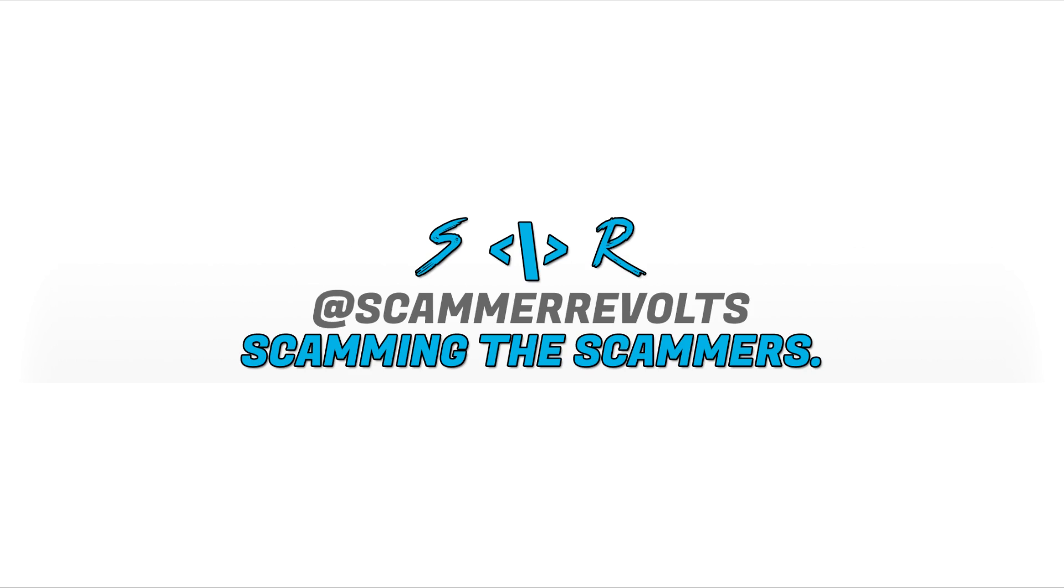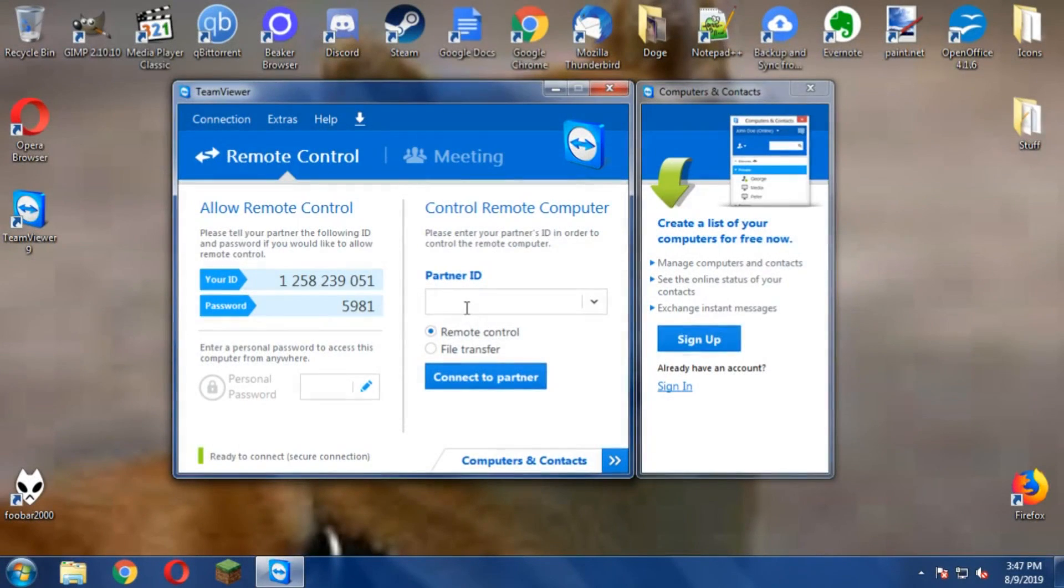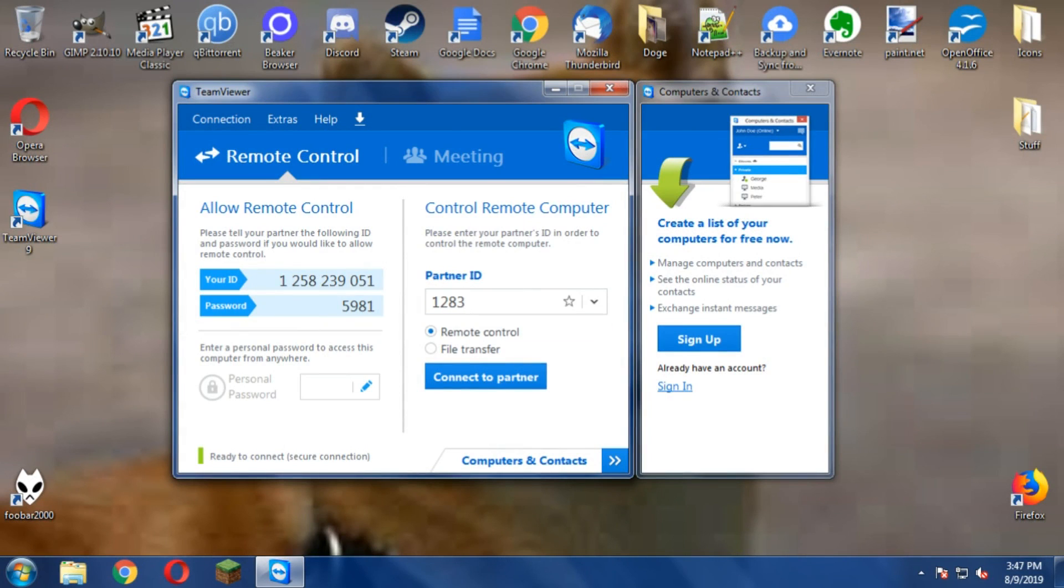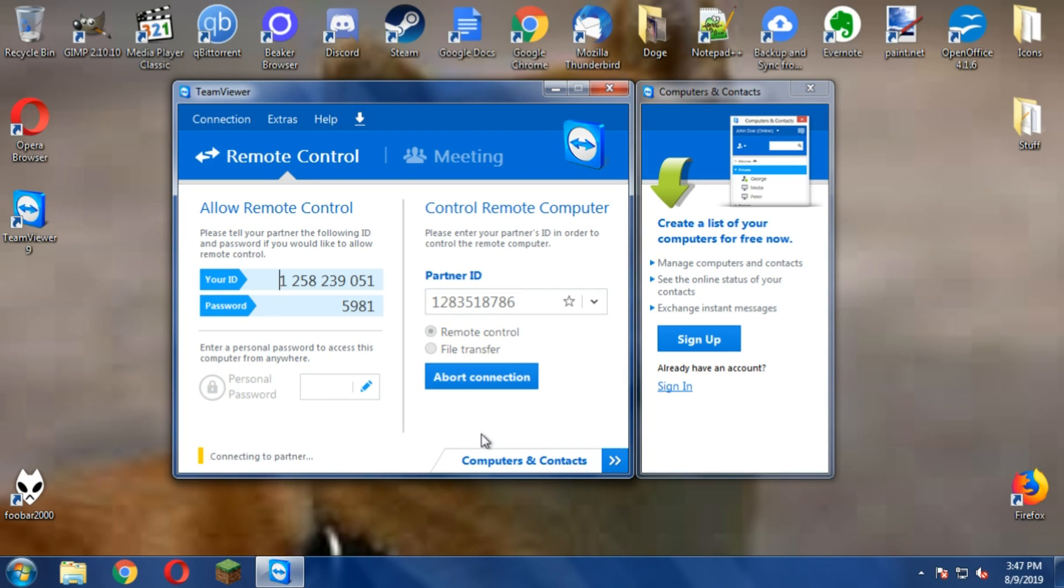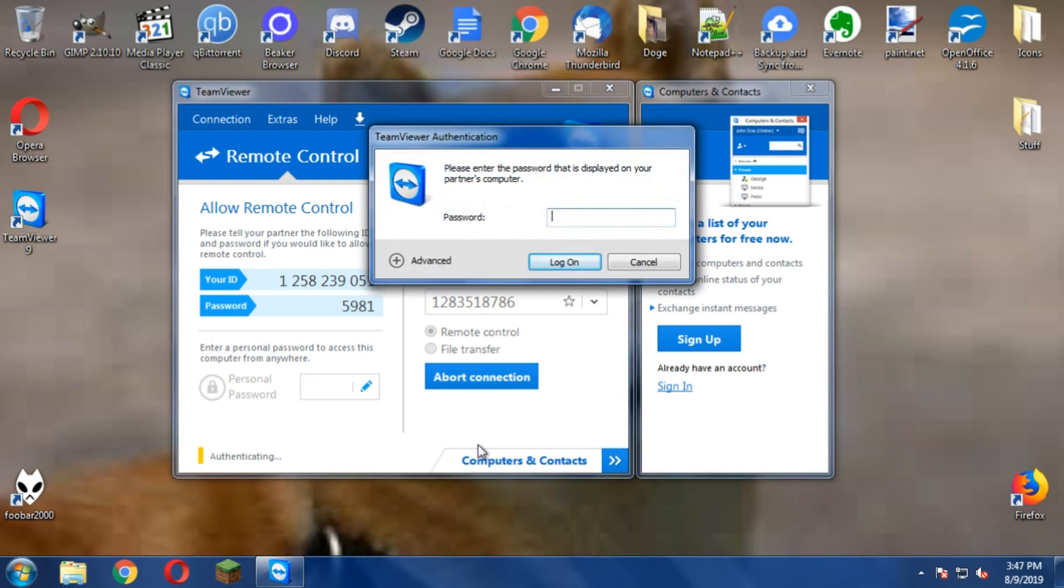One two eight three five one eight five one eight. Yes. Then seven eight six, seven eight six. Yes. Okay, now press connect. Okay, just give me a moment, let me generate a password for you. Now put the password one two three four five six.